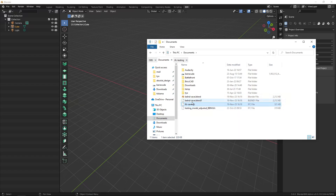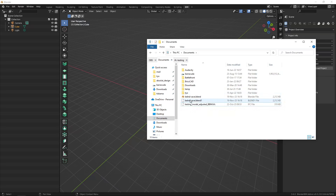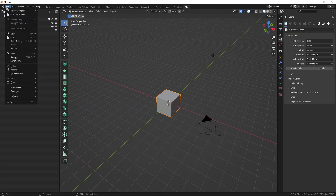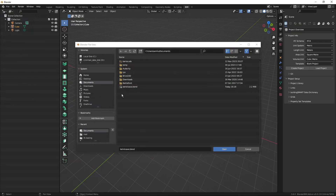If I delete the blend file, the IFC file still exists on its own with the geometry and IFC data, as you could see when loading the IFC file.